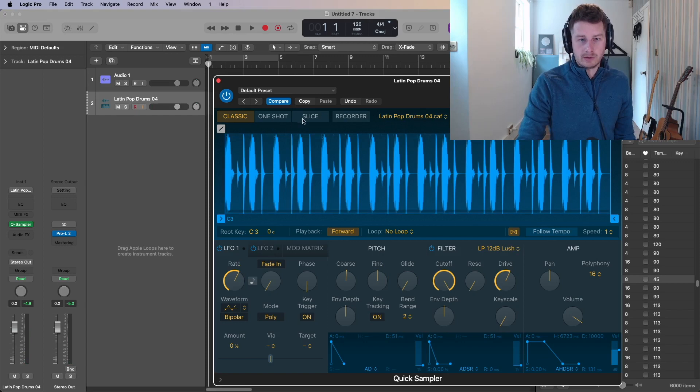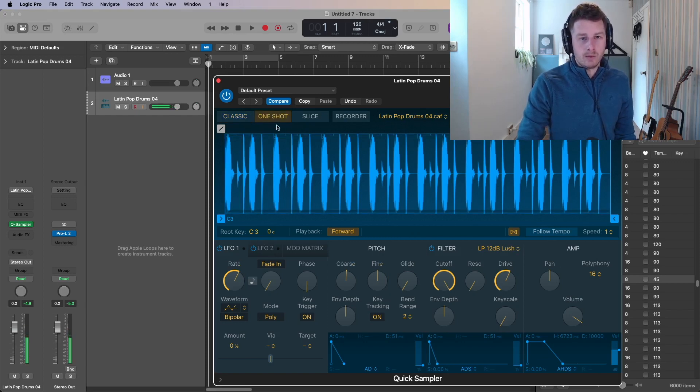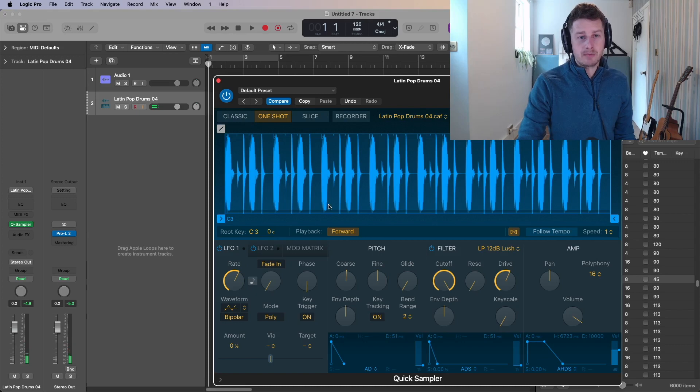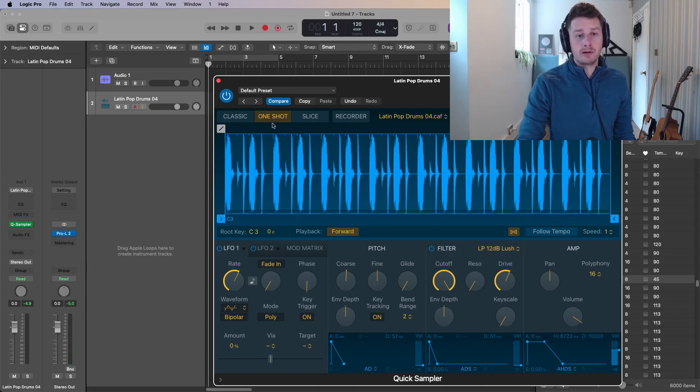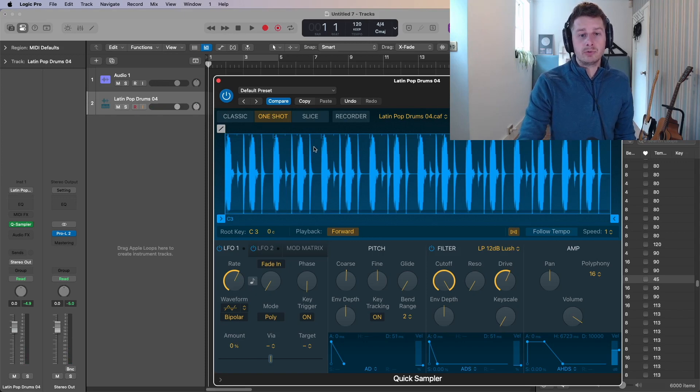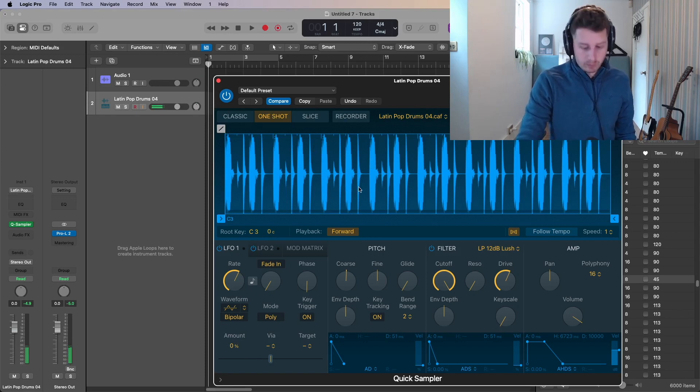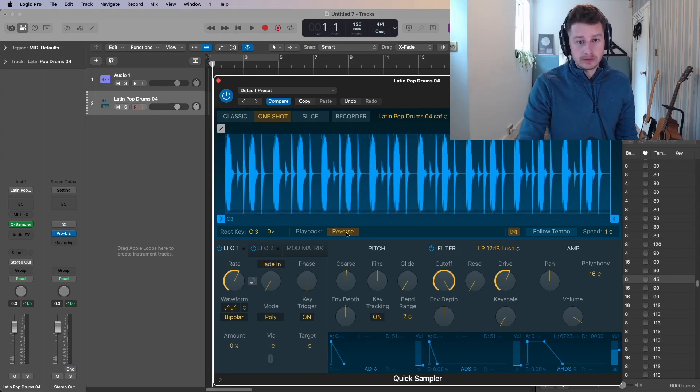As when you're on slice, you've got the same features below. One shot is pretty similar to classic, but this time when you're in classic, you have to hold down the note. But if you just press it once in one shot mode, it will play the whole thing. So it's this, I don't use the one shot mode very often, got the different playbacks. You can have a playback forward or backwards with the one shot.